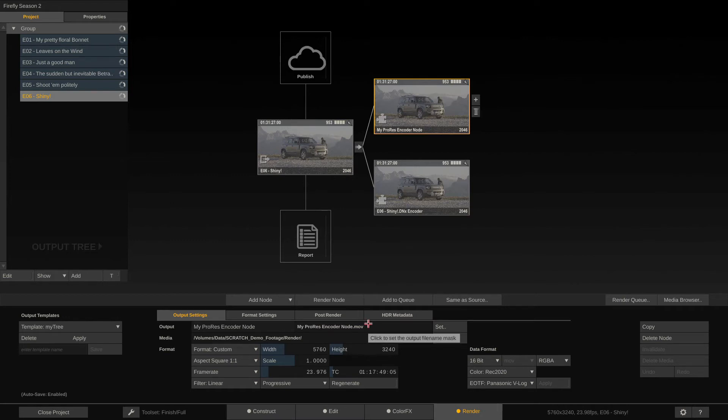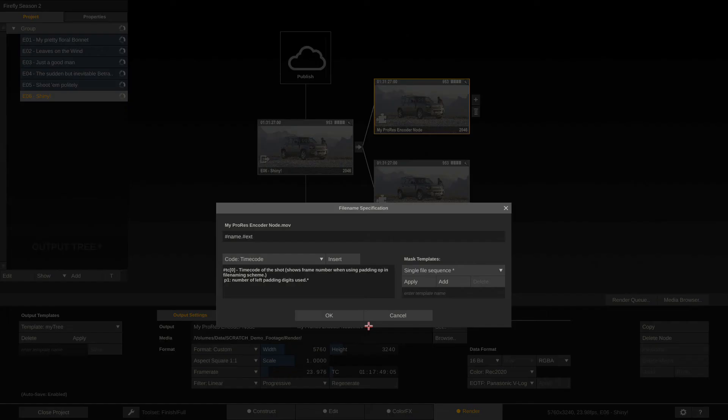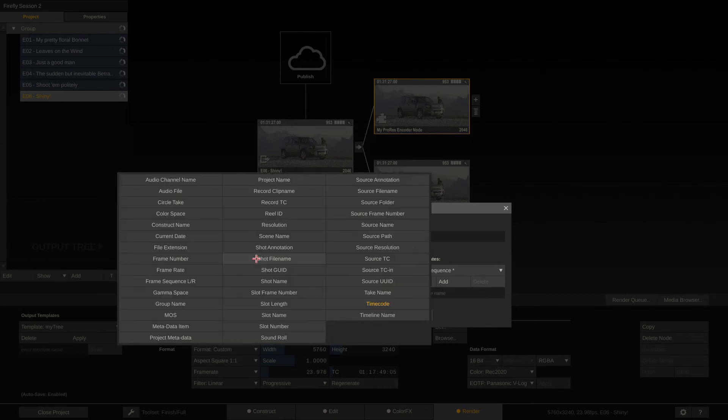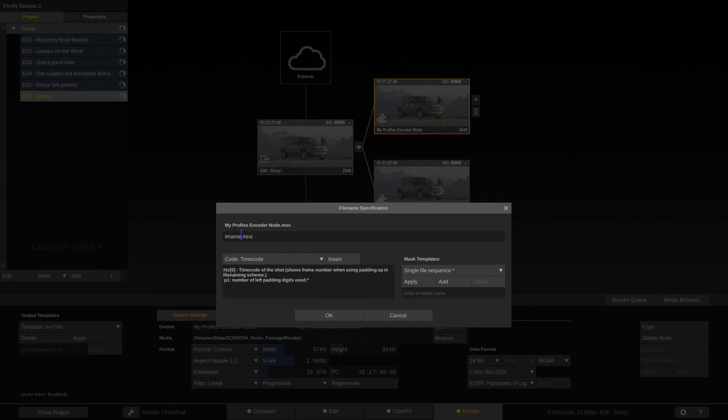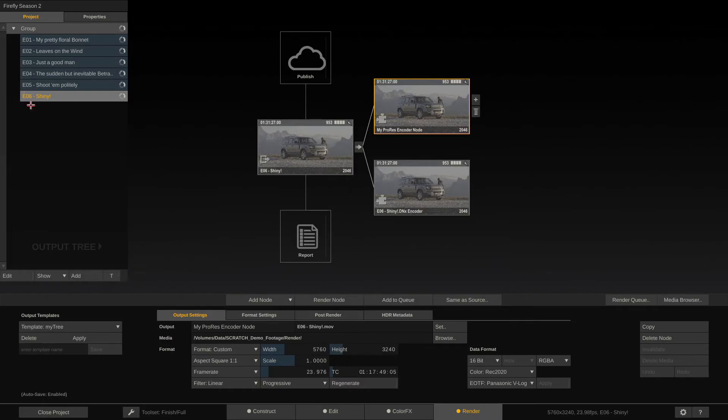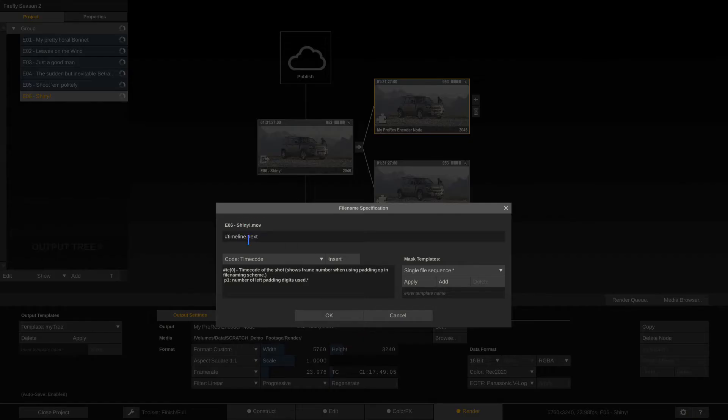To really configure this, you have to either click the set button or just right here into this field. And now we can build our output file name using hash codes with all the metadata here. So right now we're using the name of the output node, my ProRes Encoder node, which is hashtag name. We could also choose hashtag timeline, for instance, which will use the name of the timeline episode six shiny.